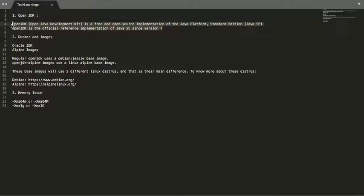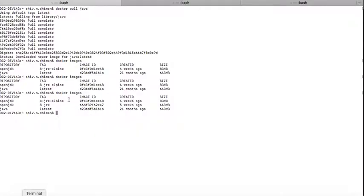Docker's recommended way is not to use the Oracle JDK. There can be two reasons for that. One is of course the size of the image.